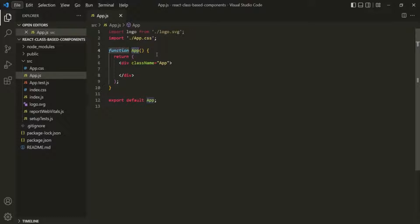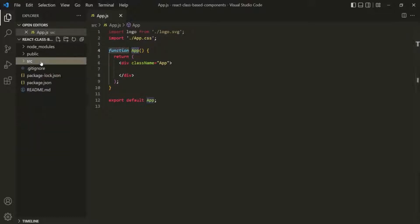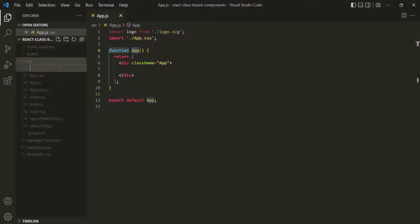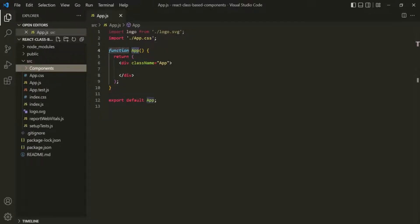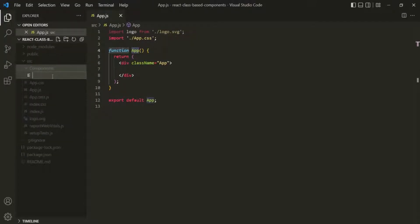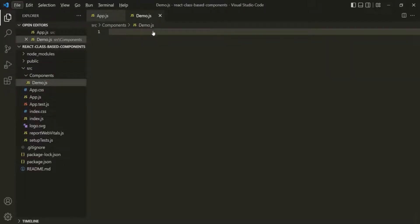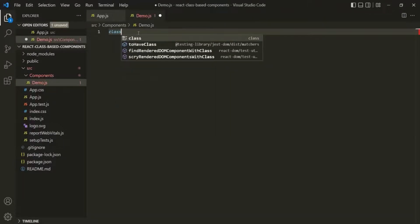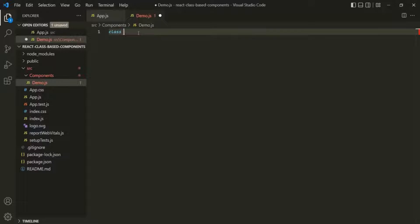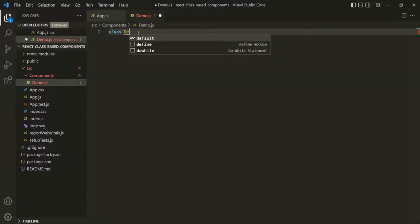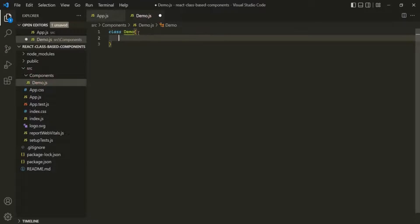So let's see how we can create a class-based component. Inside the source folder, I'm going to create a new folder and call it components. Inside this components folder, I will create a new file — I'm going to create a demo component, so I'll name it demo.js. Now inside this JavaScript file, let's create a class using the class keyword followed by a name. Let's call this class Demo, then add a set of curly braces.